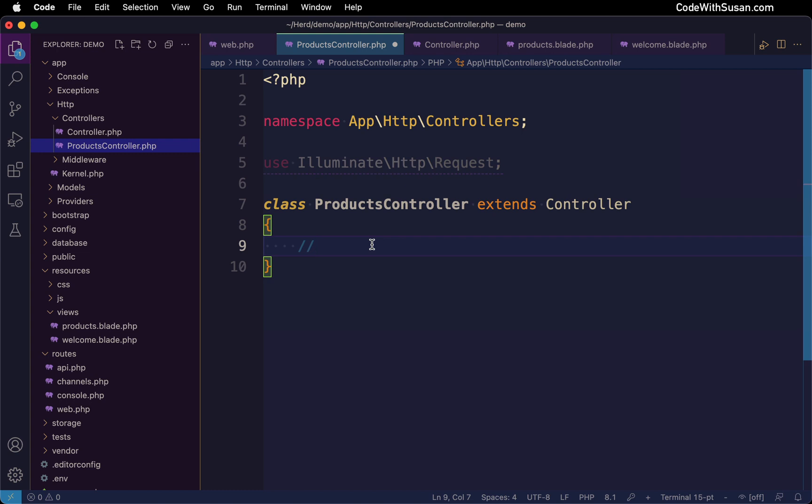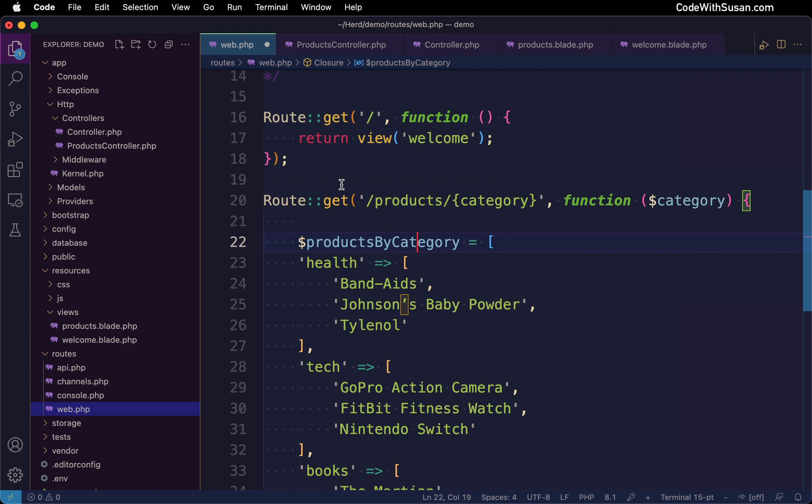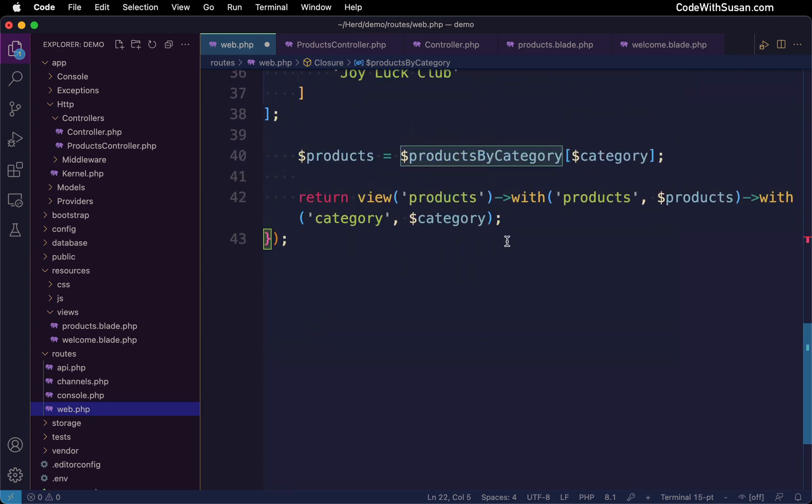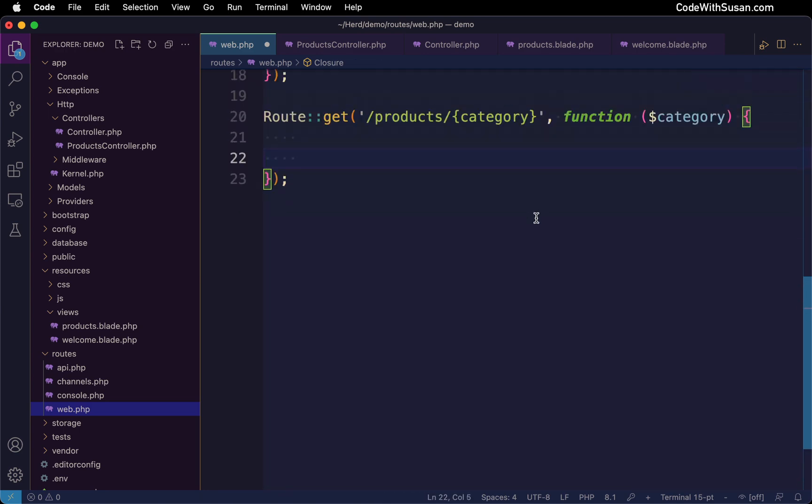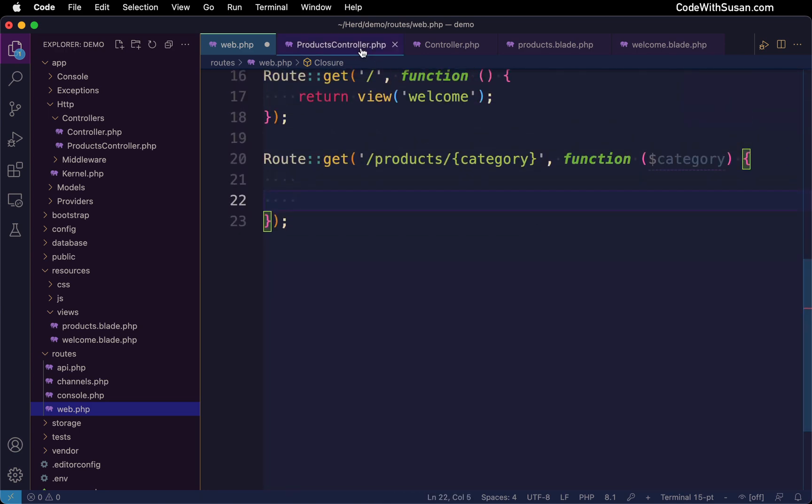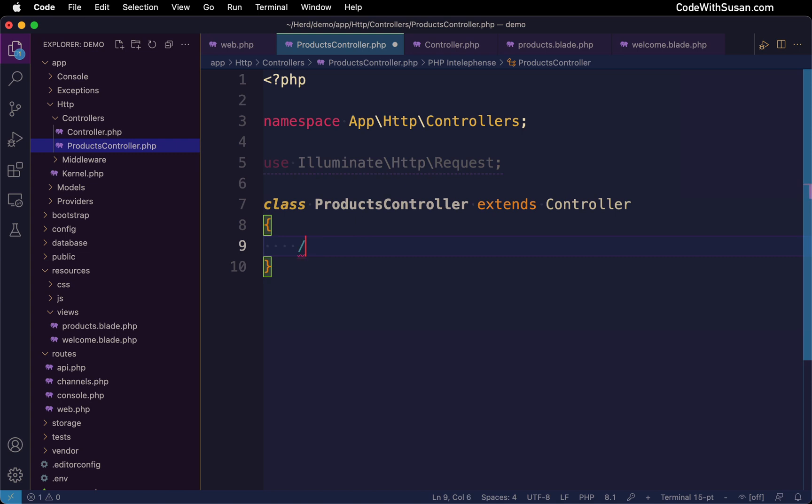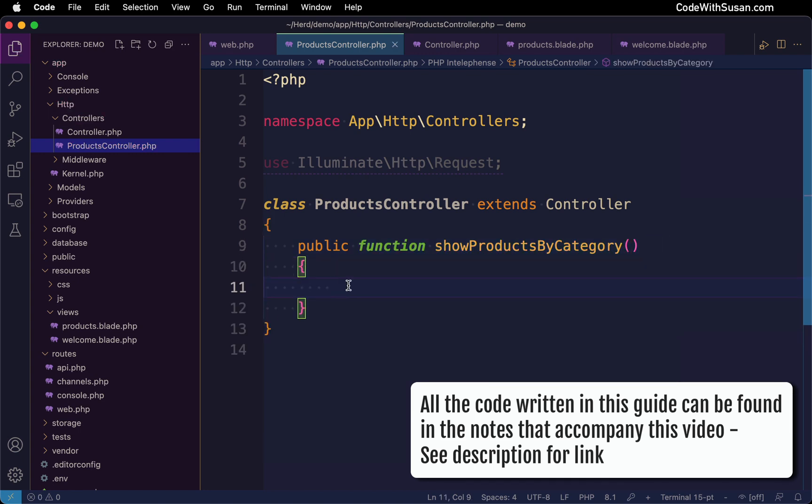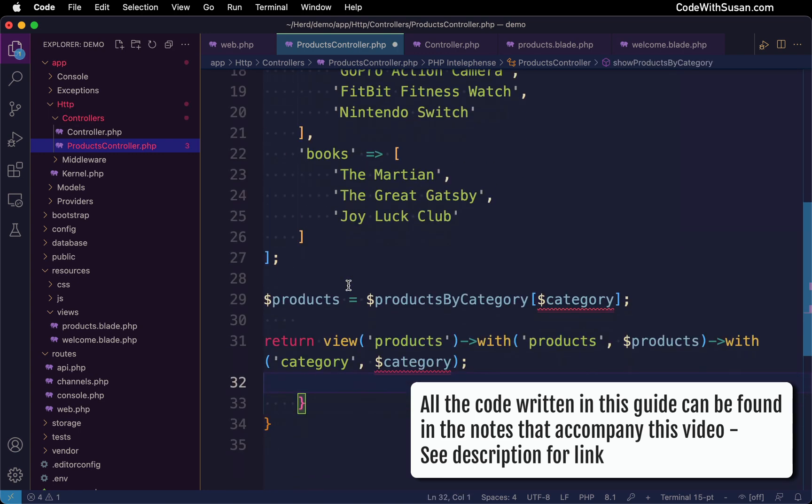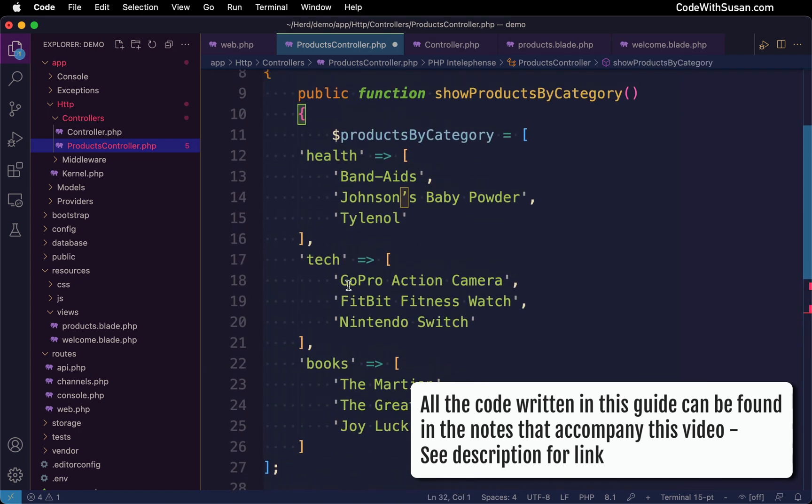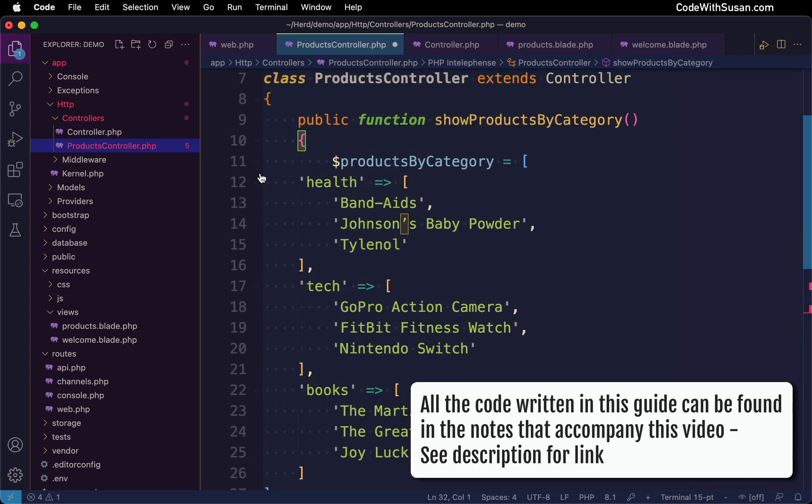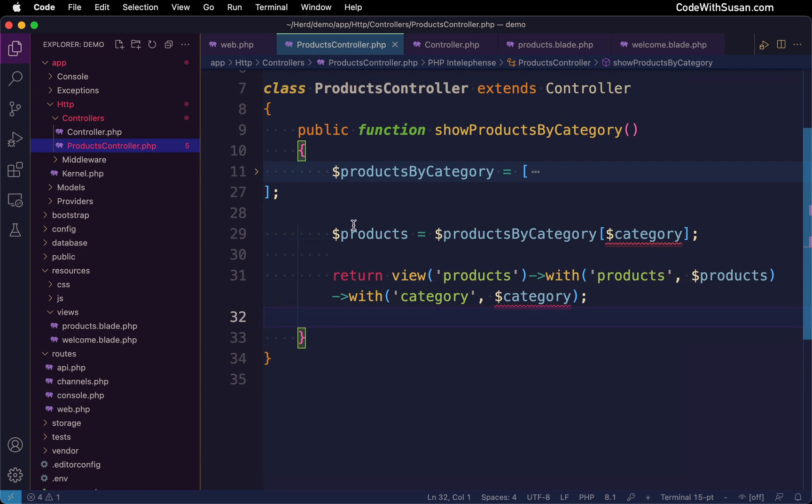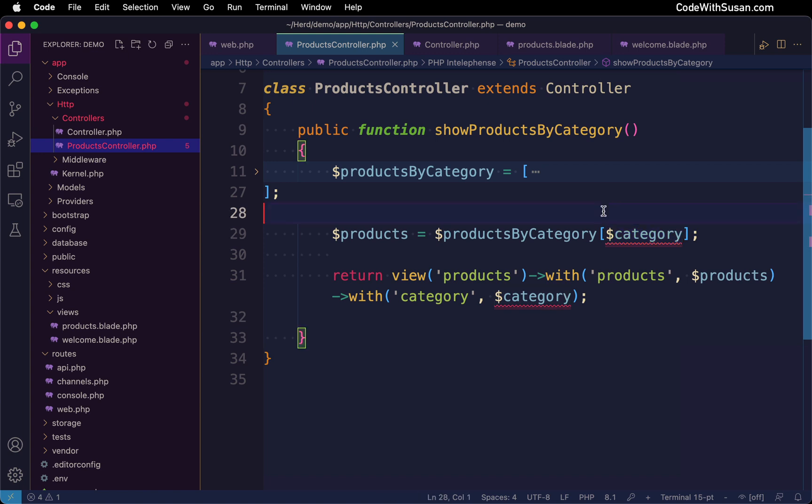All we're going to do is create a method within here that is going to handle what we need to happen when we want to show products by category. Let's go ahead and grab all of the code that we previously had in the web routes. We're going to move it over to our controller. I'm going to extract that out and then create a new method. I'll just call it show products by category and paste in the code I took from my routes file. Let's collapse this array just so we can see everything that's going on in this method. We do have an issue with this category variable. I'll talk about that in a moment.